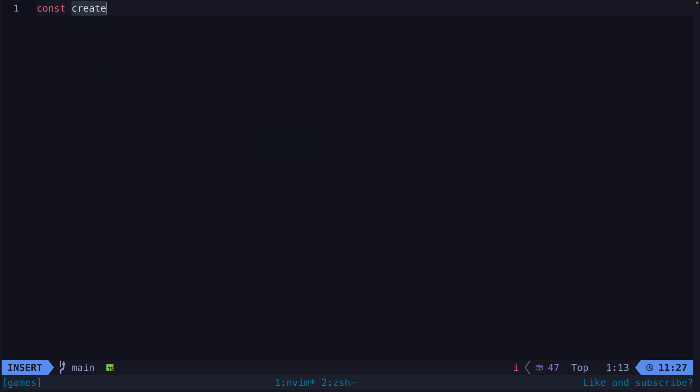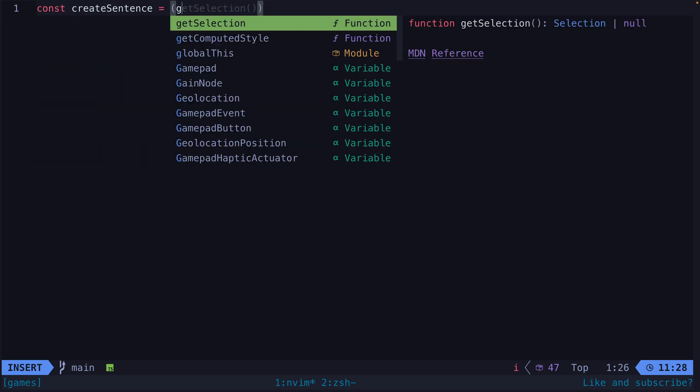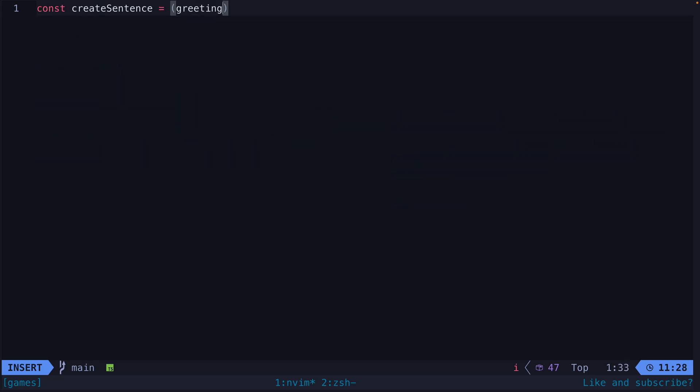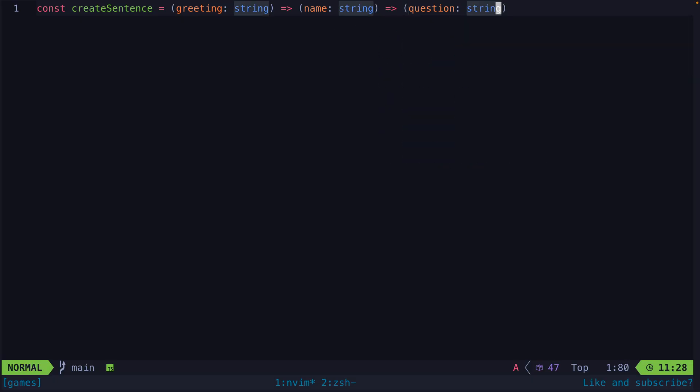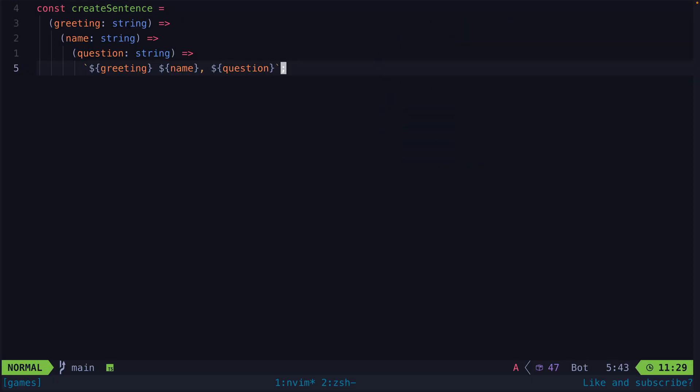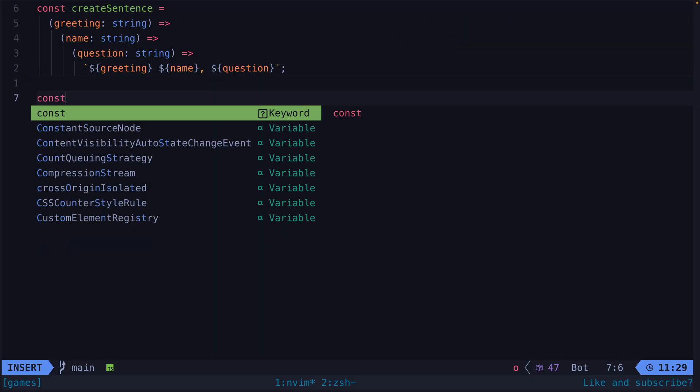It's easy to write off functional programming concepts as intellectual exercises to be performed whilst looking down your nose at coders who simply can't comprehend the beauty of lambda expressions.